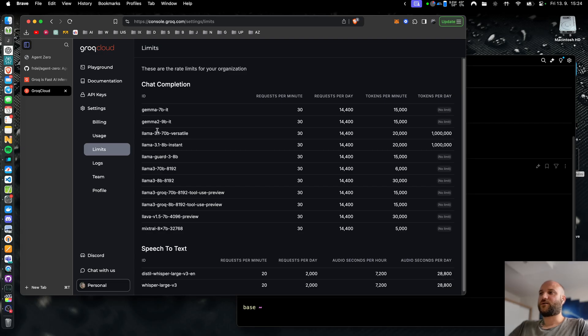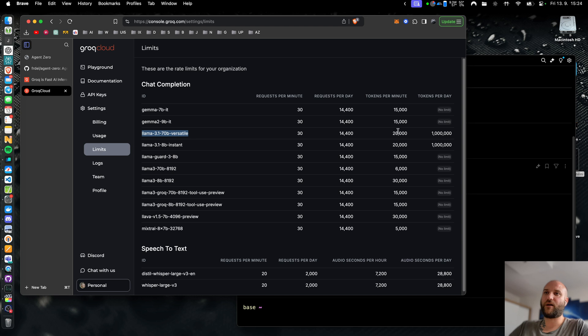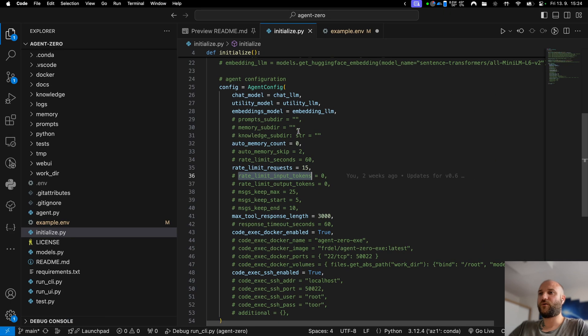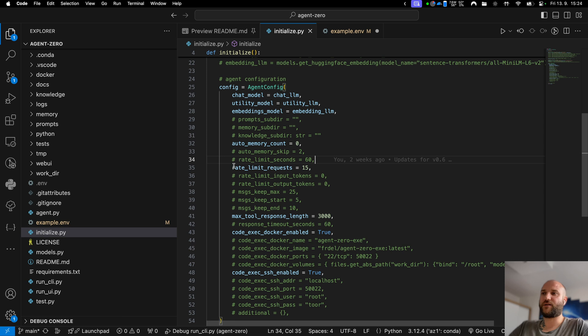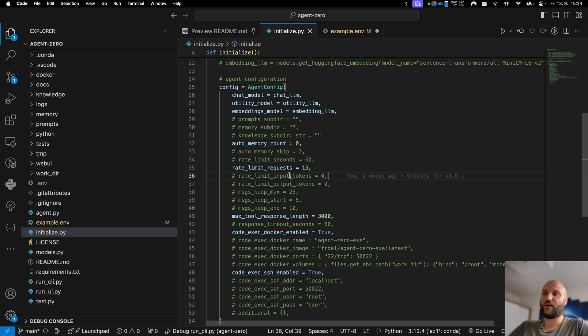Grog is a great online service. It will allow you to run all of these models completely for free including Llama 3.1 70B which is a model you will most probably not be able to run locally on your machine. The only limitation is the number of requests per minute, requests per day and tokens per minute, but still these limits are high enough for Agent Zero to work smoothly. If you hit any errors regarding these limits you can change the settings in initialize.py file like the rate limit of requests per minute and tokens per minute so that Agent Zero will wait when it gets close to these limits.